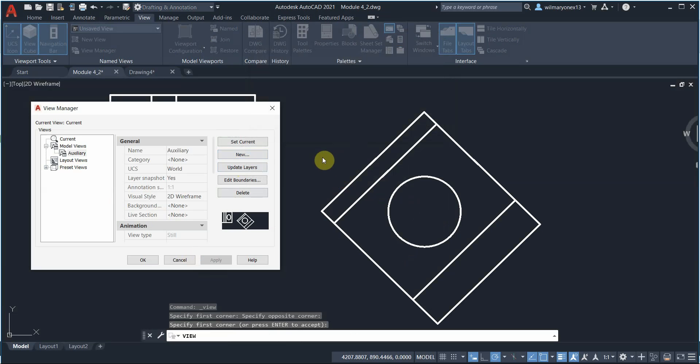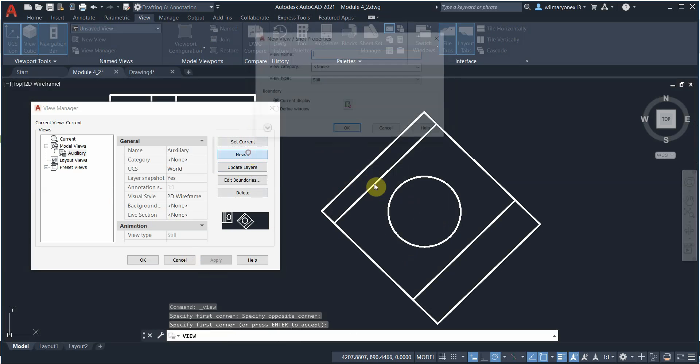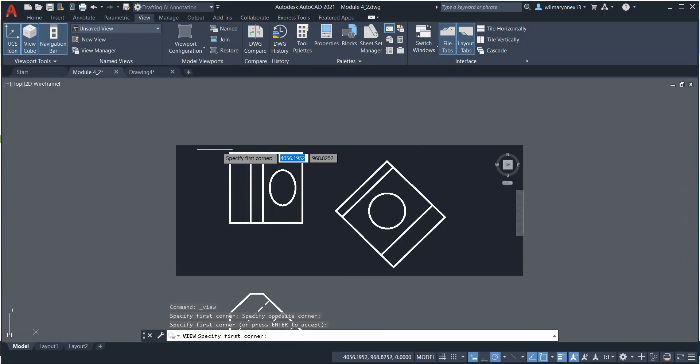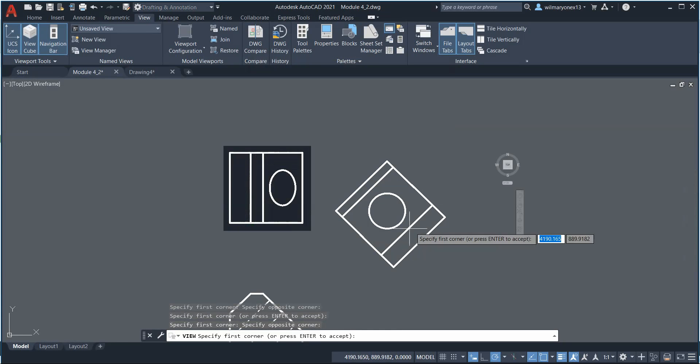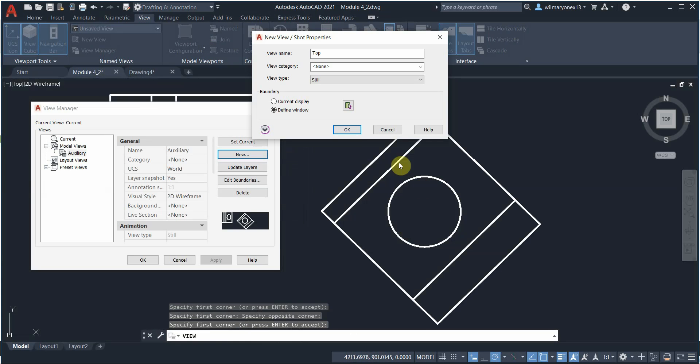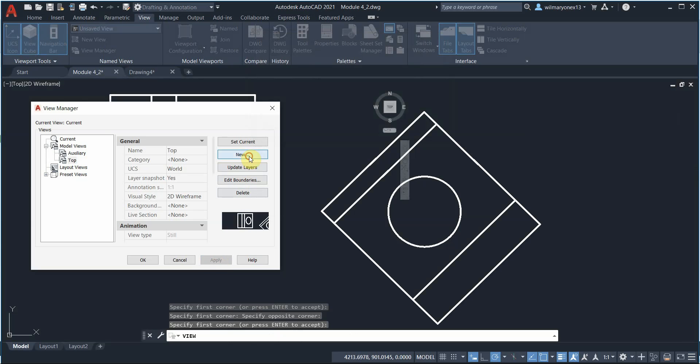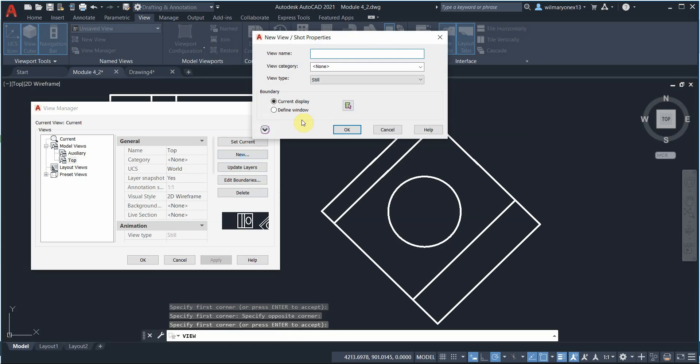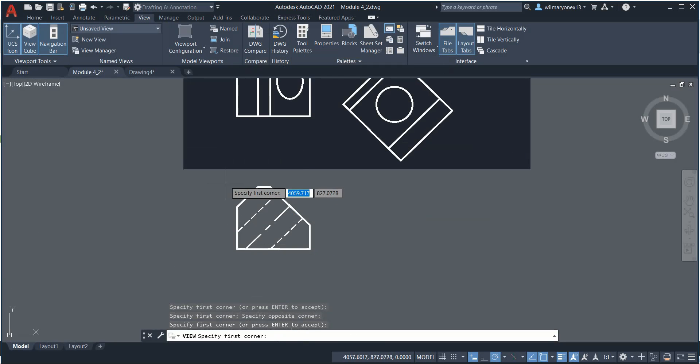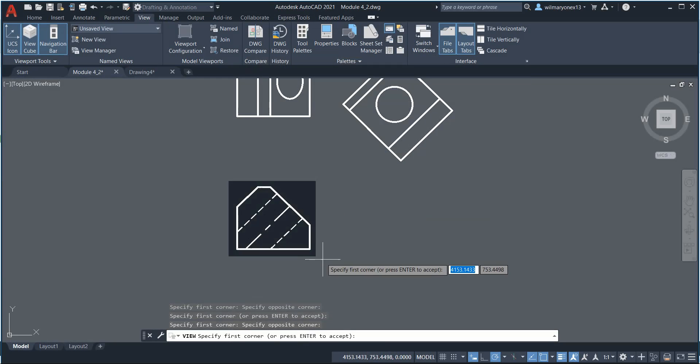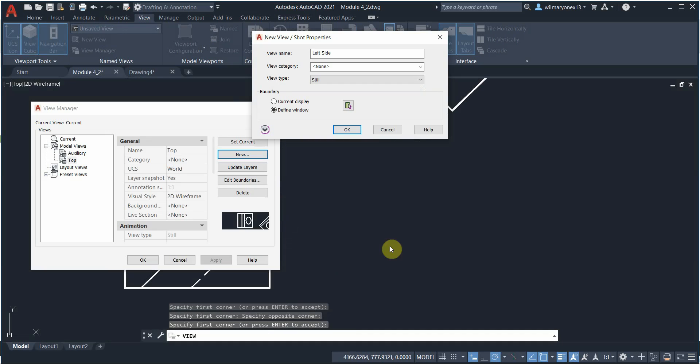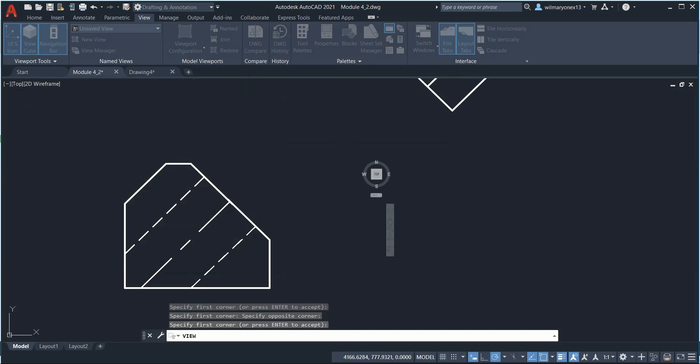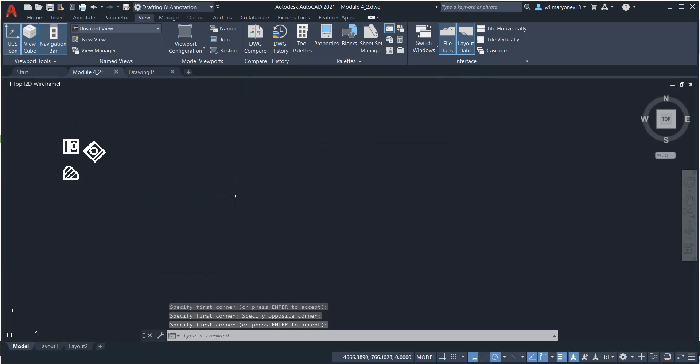New again for the top. Define a window, let's do that, Enter, okay, and then Apply again. Then a new one for our left side. Define a window here, press Enter, okay, and then Apply.